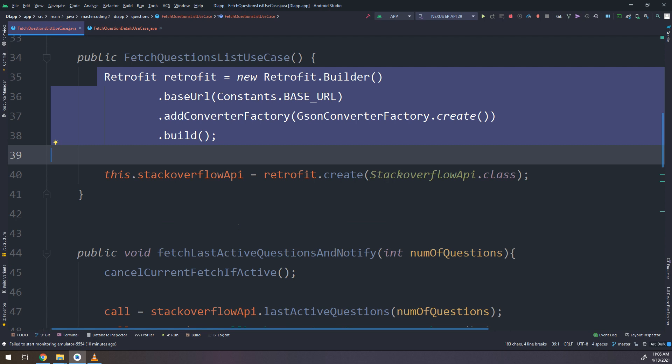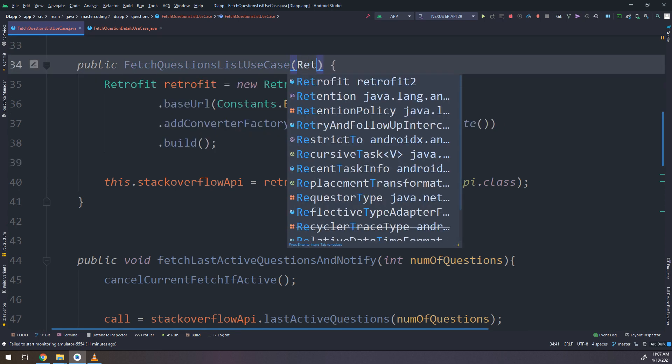The singleton pattern we have learned before — you can see it in the previous courses. However, sometimes that way makes troubles when instantiating one object and ending with different objects. So we will not use it in this case. We will use the constructor injection method.